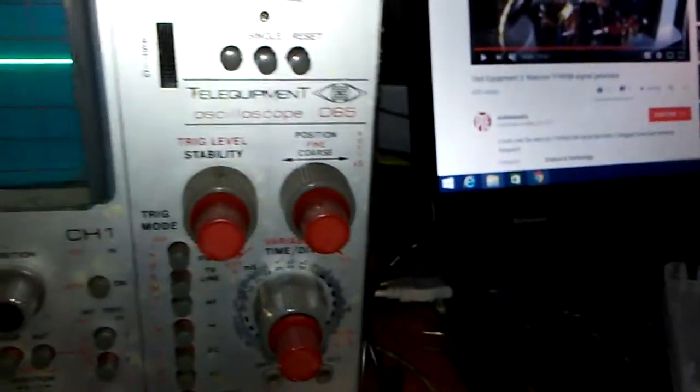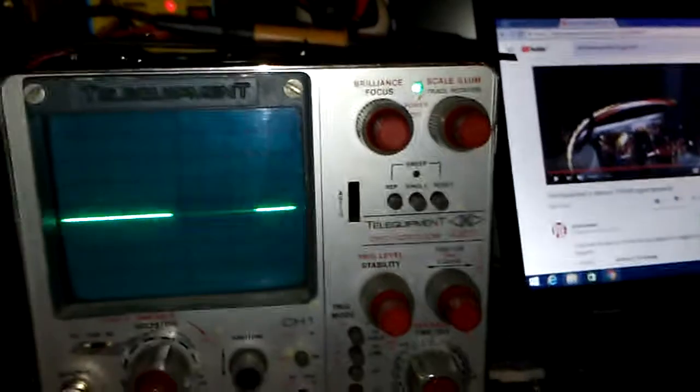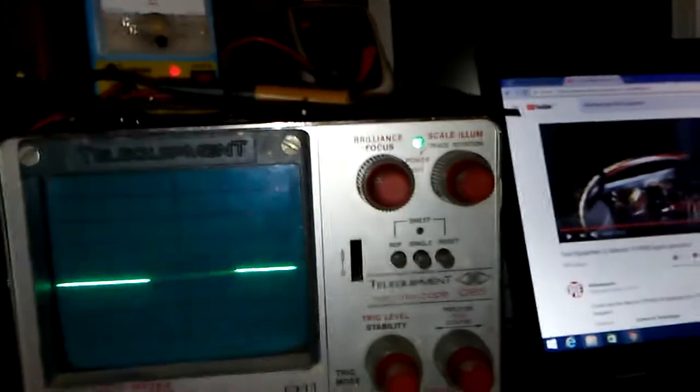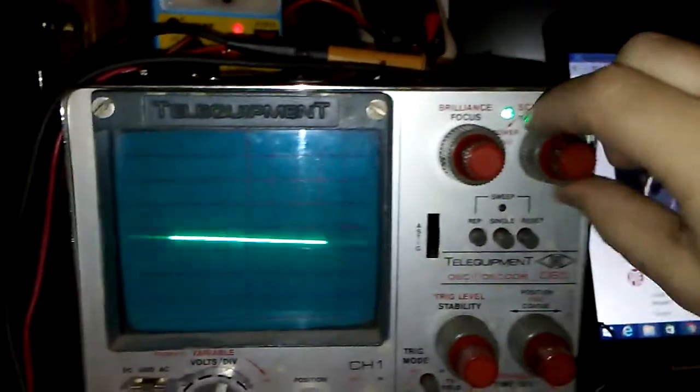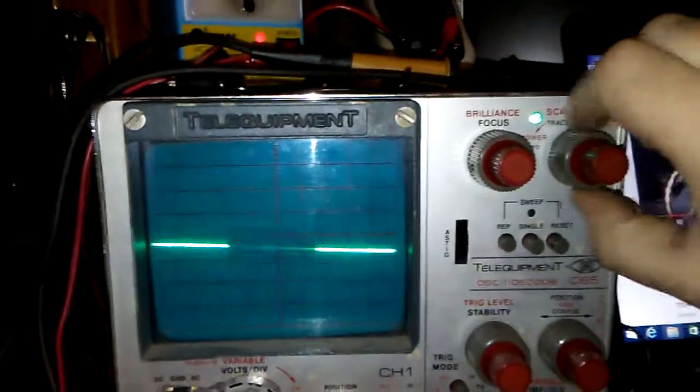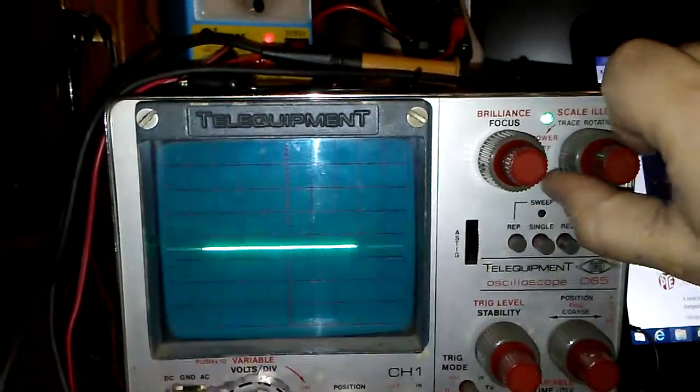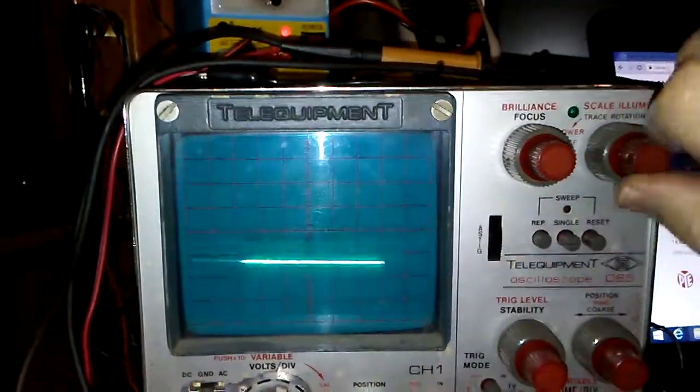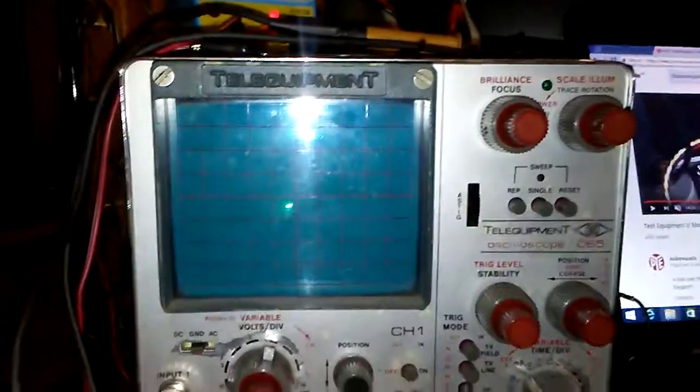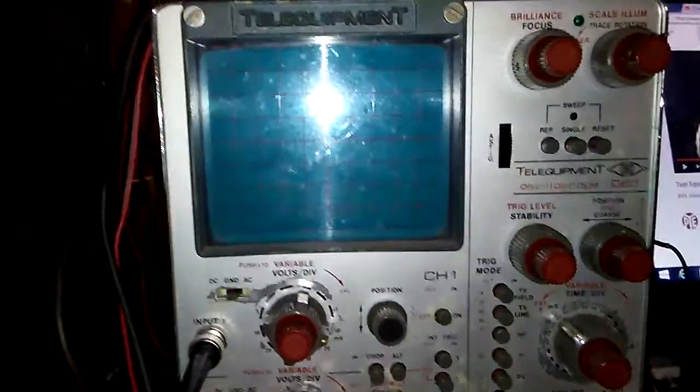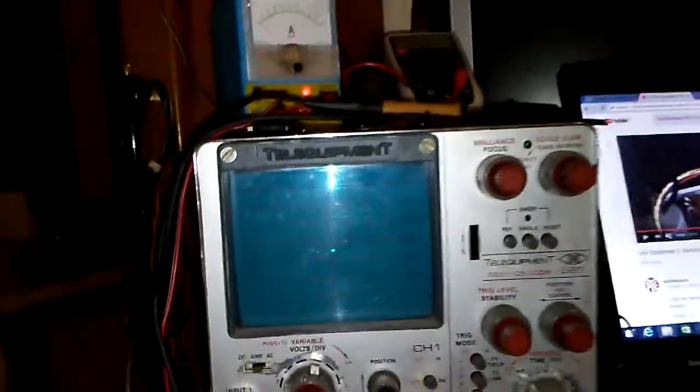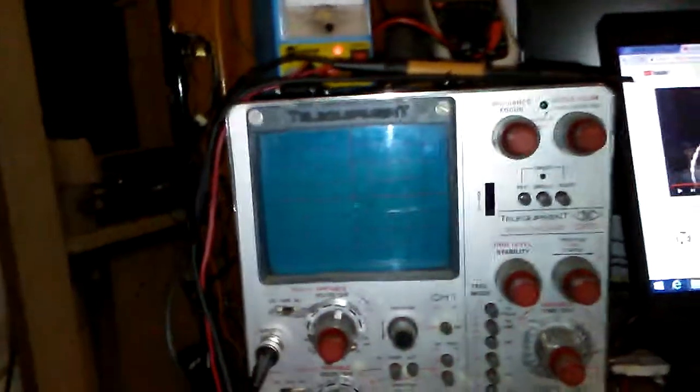This is the on and off switch here. You can see it's going to turn off when I'm turning off. Inside the oscilloscope there are a lot of huge electrolytic capacitors.